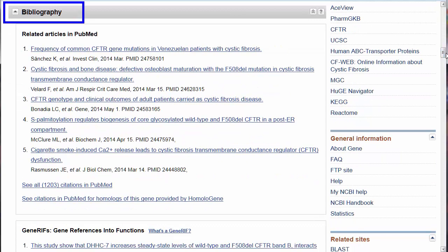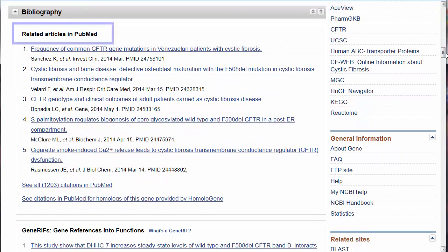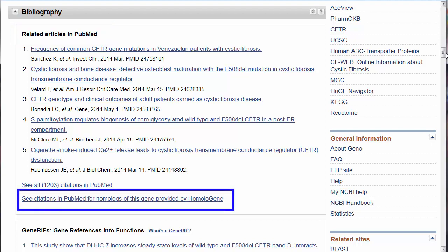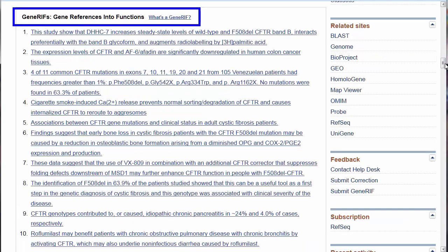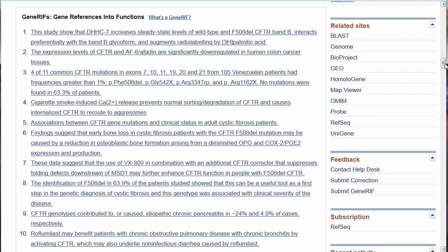This next section, Bibliography, needs no introduction. These are selected PubMed citations focusing on the human CFTR gene. For citations on similar genes in other species — homologs — click on this final link. If you need citations focusing on a specific function of a gene, this section on GeneRIFs, gene references into function, can be very helpful. A single sentence is taken from the title or abstract that concisely describes the function or functions of the gene in that article. These links will take you into PubMed, just as PubMed citations can bring you back into GENE.